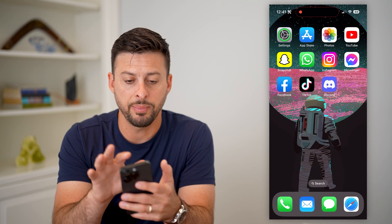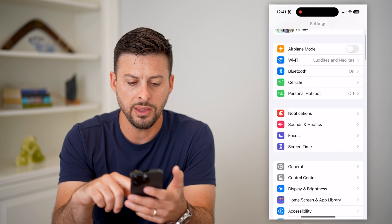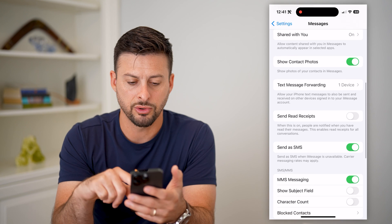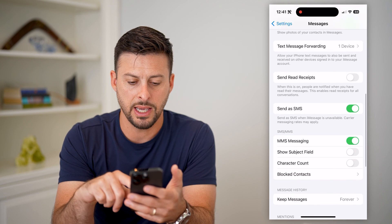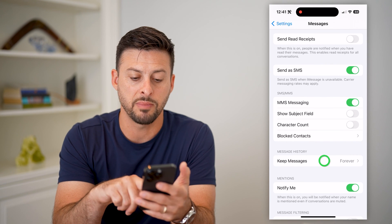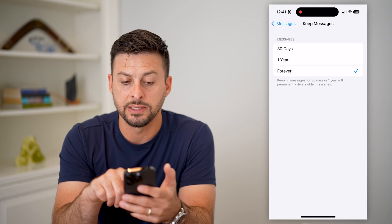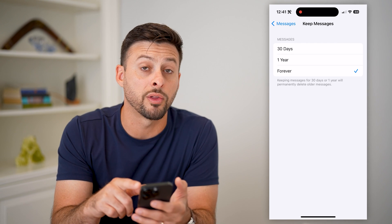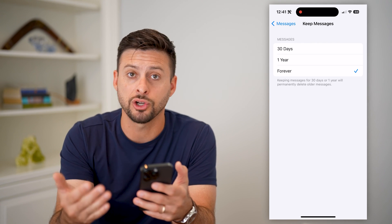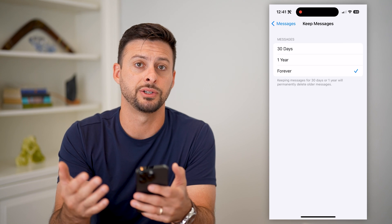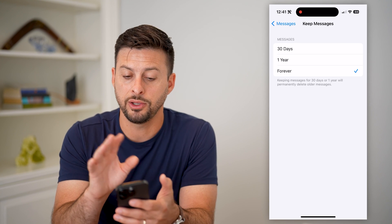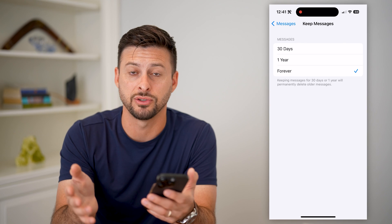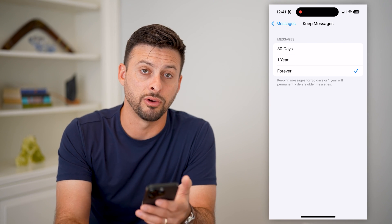So let's hop into your Settings and scroll down until we get to Messages, then scroll down again. You can see 'Keep Messages' here — mine is set to Forever. If yours is set to one year or 30 days, you might be searching for a message but it's been deleted after that period of time, so it's no longer on your phone.